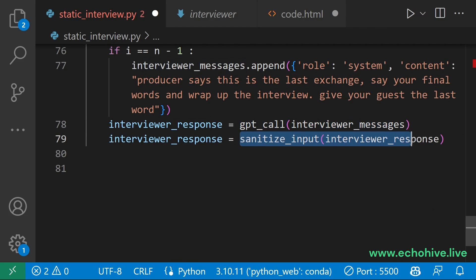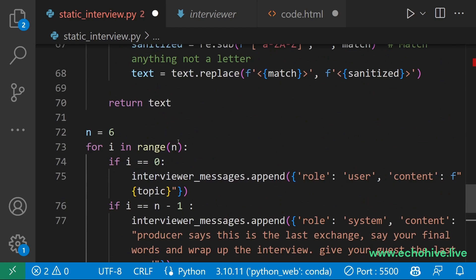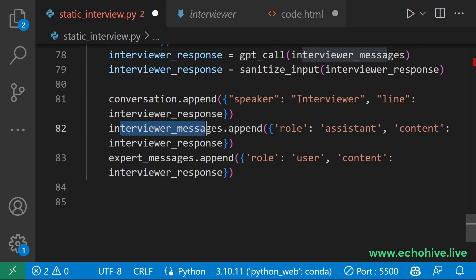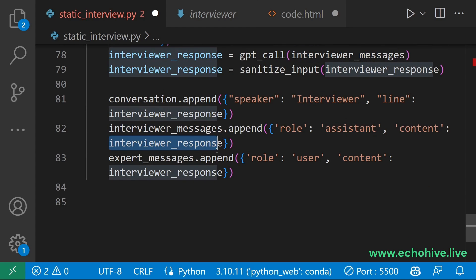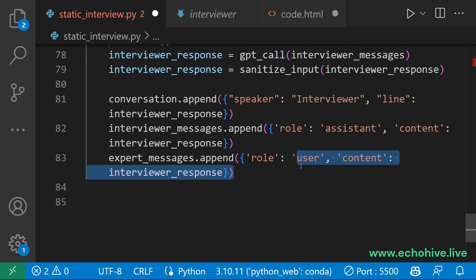And then we sanitize that. Then we append to the conversation list which we have defined up here. Then we add to the interviewer messages as the role of the assistant, the interviewer's response. And to the guest's message, the interviewer's response is the user.